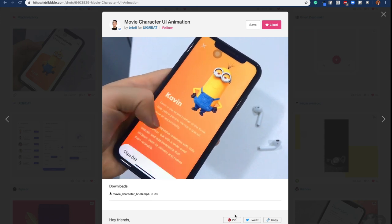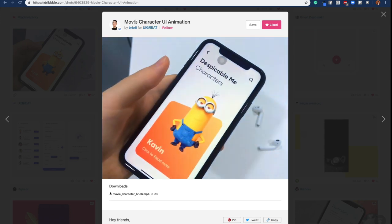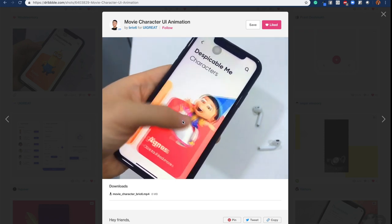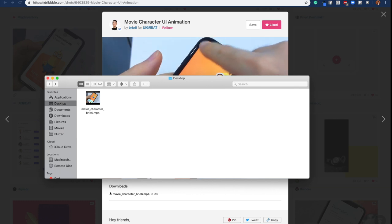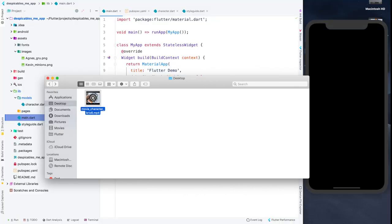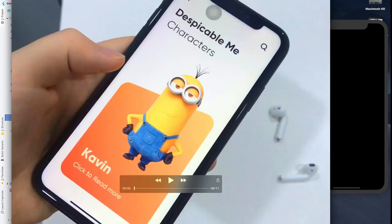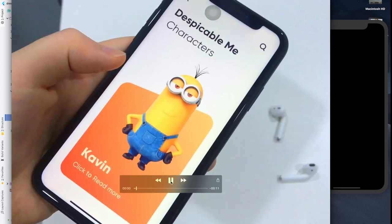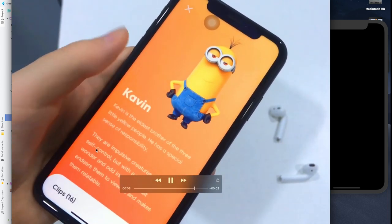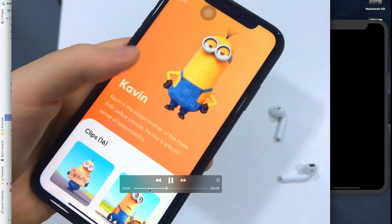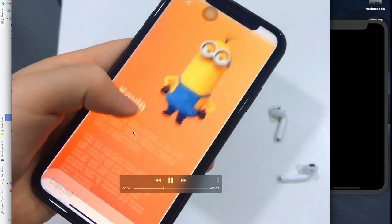Today I'm creating a movie character UI animation that I found on Dribbble. It's a beautiful UI with animations. In the downloaded version, we have a screen with a back button and a search button, then Despicable Me characters with a beautiful card featuring a minion. We can swipe left or right, and clicking triggers a transition with a bottom sheet coming from below, overlapping the content. We'll be using a page controller here.